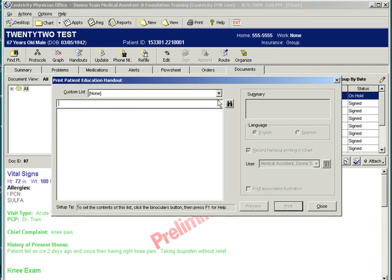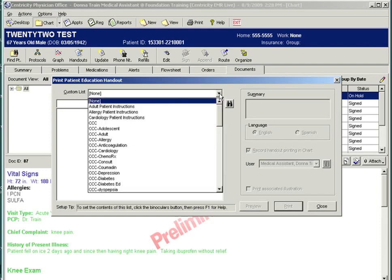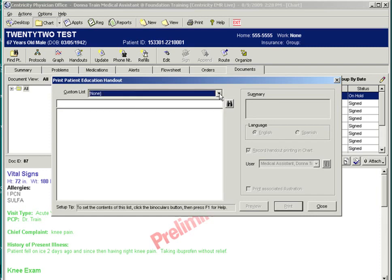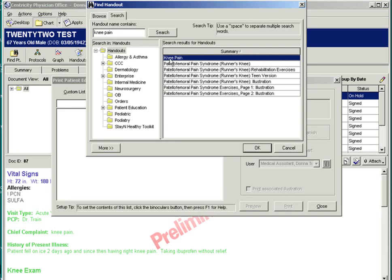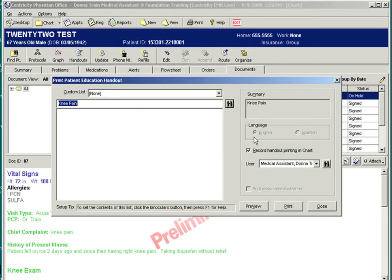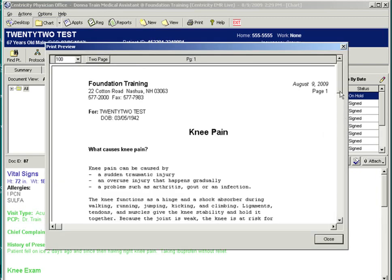Custom handout lists will be available in the drop-down box, and the binocular icon allows a full search on the handouts within the system. Search for knee pain. The patient's handout can be recorded in the patient's chart, and a preview option. The handout may include instructions on how to manage the patient's knee pain. It may contain the referral information, follow-up instructions, as well as the patient's current medications.